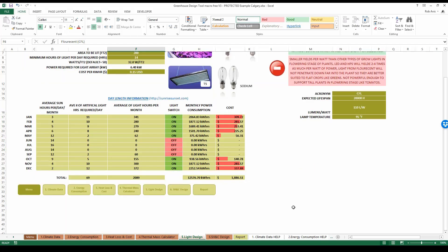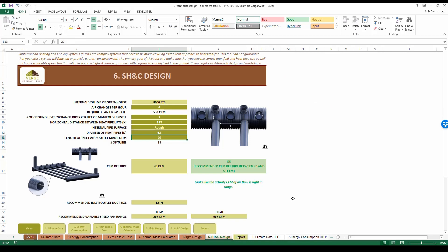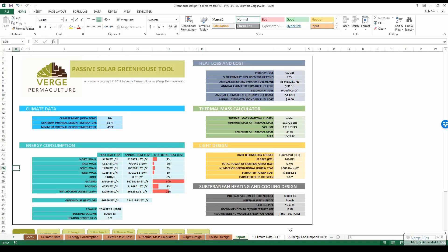The goal for the light design sheet is to determine approximately how much it will cost per month and annually to keep the greenhouse lit. The subterranean heating and cooling system sheet allows us to design a fan system and a series of ducts underneath the greenhouse to store thermal energy through the day, ensuring the right number of ducts, the right duct diameter, and the right fan size for optimal operation. The final report sheet gives a summary of all information entered and the outputs for the particular greenhouse being designed.